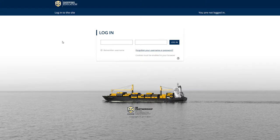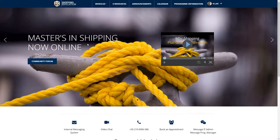Now let's start by logging in. Type in your username and password, which will be provided to you by BCA College, and press enter, which will direct you to the platform's home page.